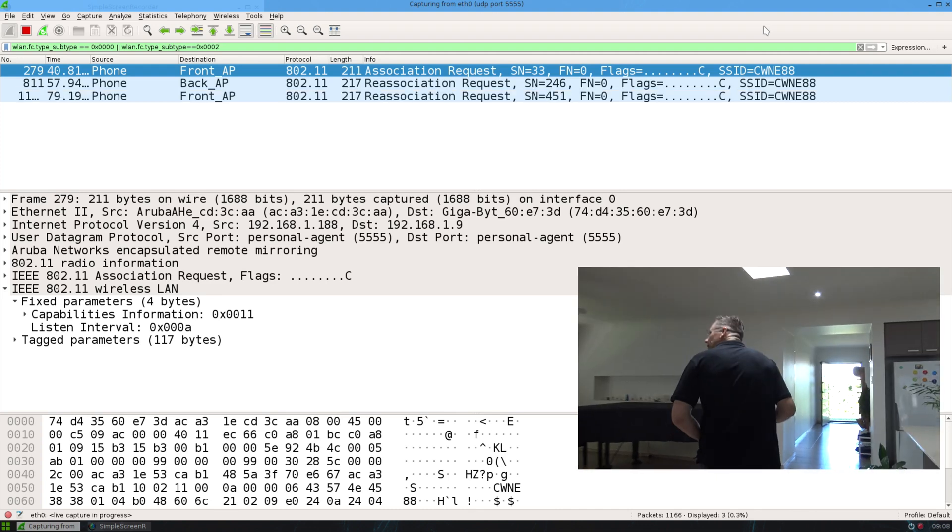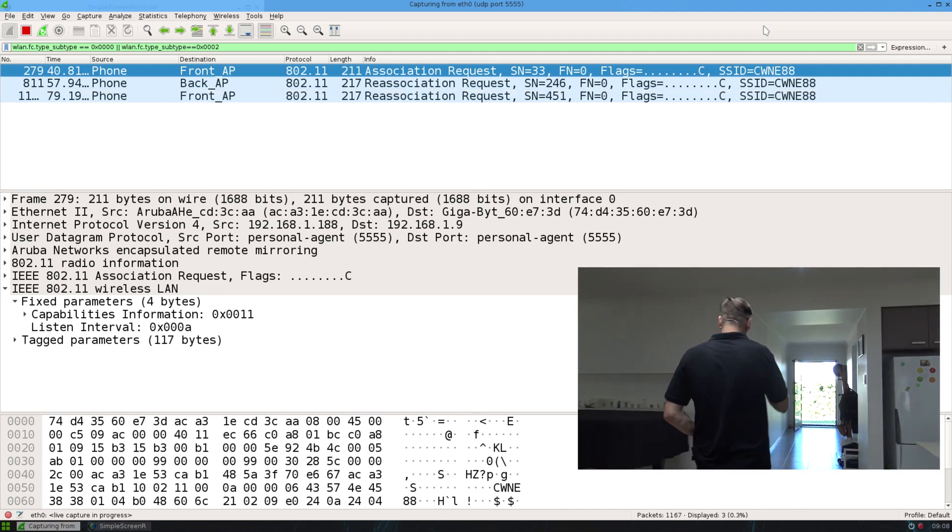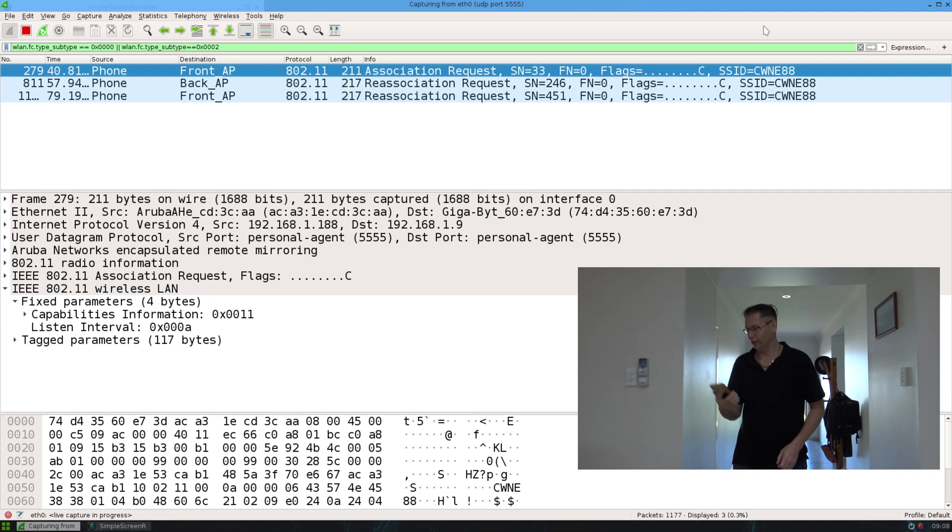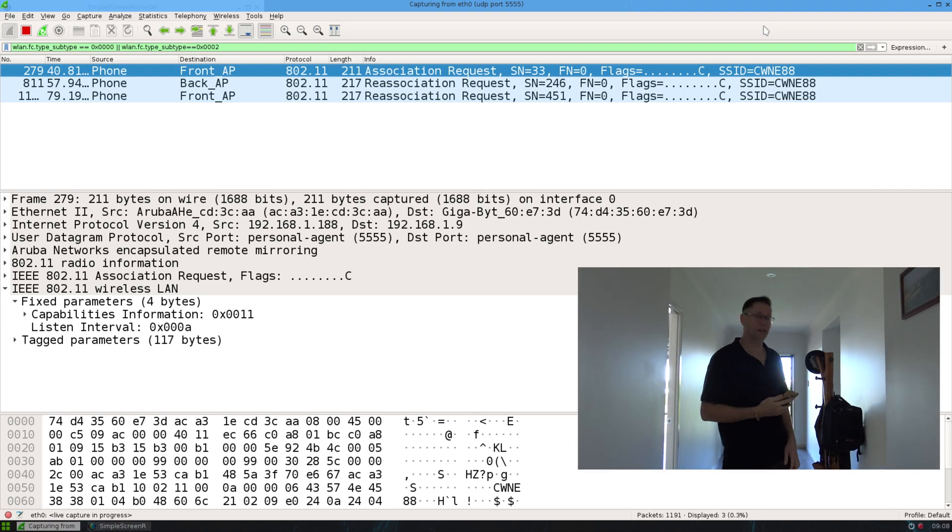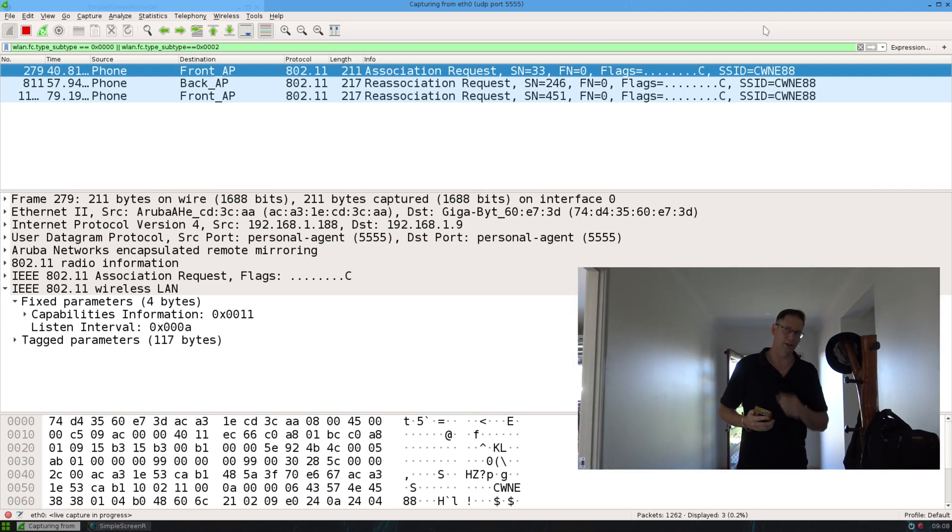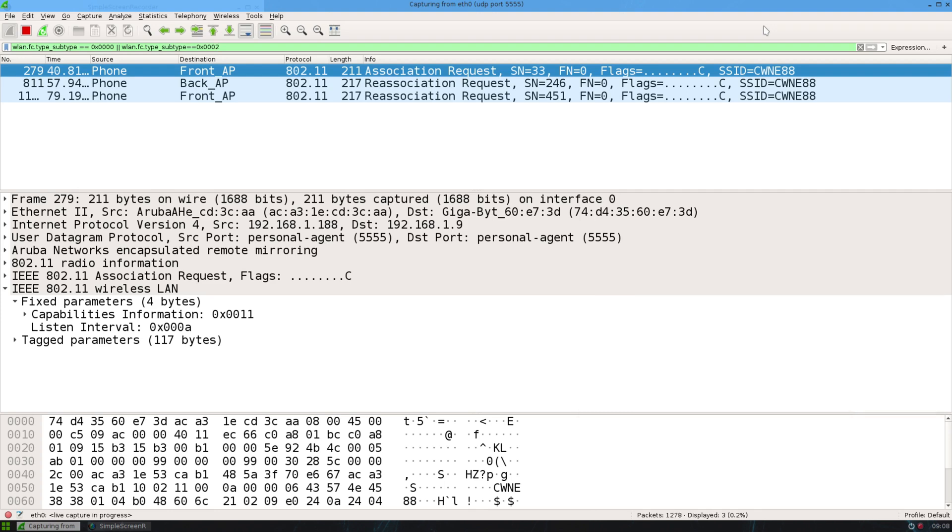And if I have a quick sticky beak I can see that I reassociated and I've already reassociated to the front one, okay, because I'm looking to see on Wireshark there. Okay, so they're reassociations as I roam between APs.